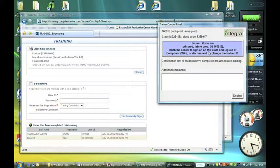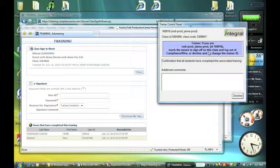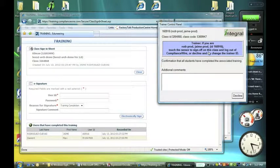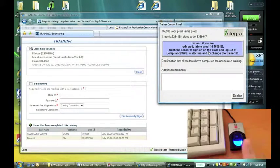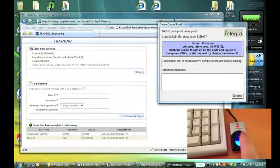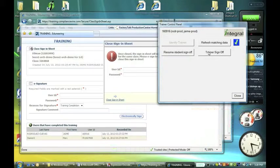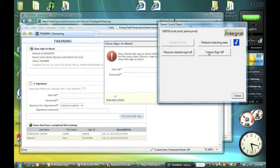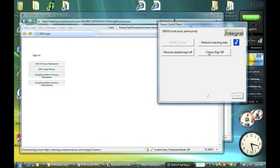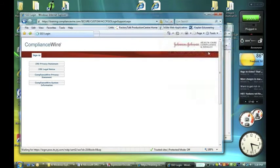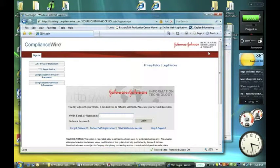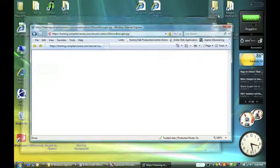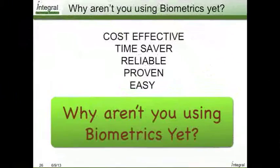Now trainer, if you're this ID, touch the sensor to sign off on this class and log out of Compliance Wire. And this is a confirmation that all the students have completed the associated training. Going to touch. And then we work with another hidden interface within the system to authenticate the trainer and log them out.